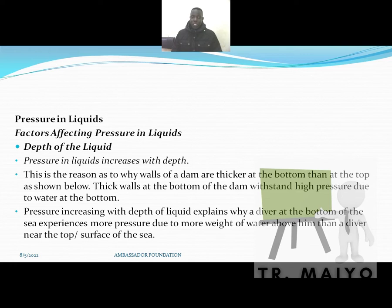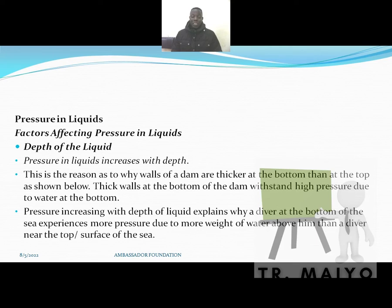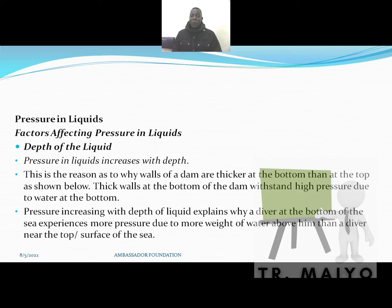Having dealt with pressure in solids in our previous video, I want us to see and deal with pressure in liquids. When a diver is at some depth underwater, the water above him will exert some pressure on him. Not only solids exert pressure — even liquids and gases do. The best term to use is that even fluids can exert pressure. The air above you exerts pressure on you, though you cannot feel it.